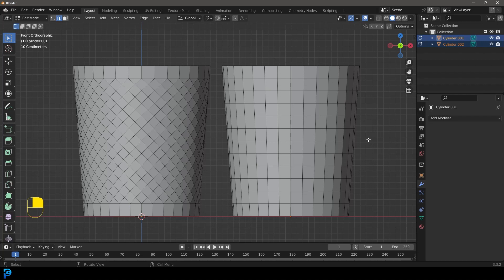Today we're going to be looking at Blender's poke tool and how we can use it to do what you see over here. This is a crazy modeling technique and it can really add an incredible amount of detail to a lot of different items.